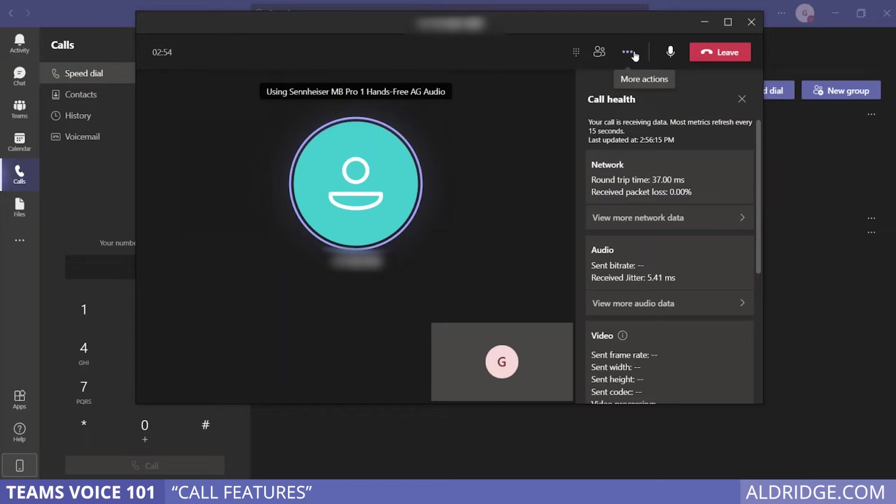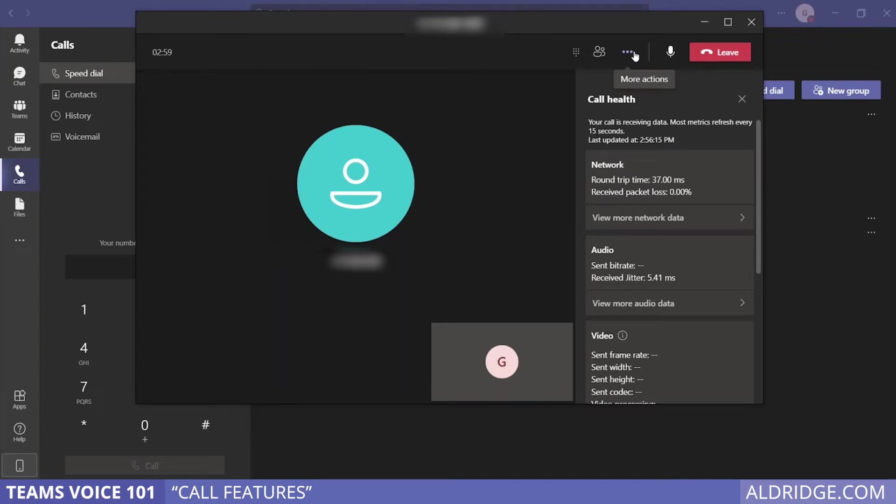When on hold, the caller cannot hear what you're saying anymore, and they can't hear when you start talking until you've resumed the call. Just a note to keep in mind. Maybe you need to transfer the call.